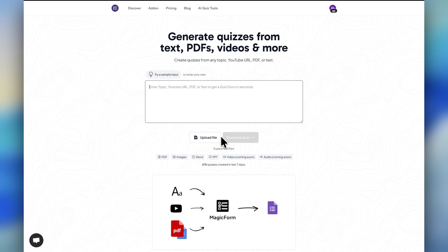In this video, I'm going to show you how you can create a quiz or form using your PDF. You can upload any PDF and generate quizzes or forms within a few seconds.